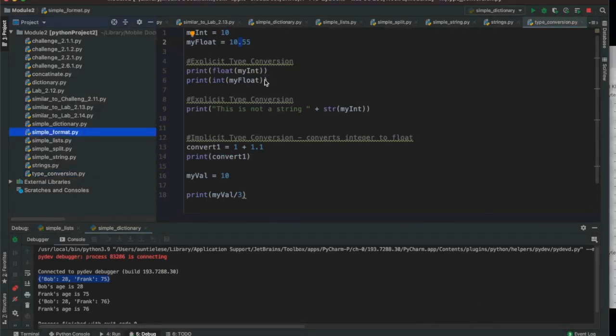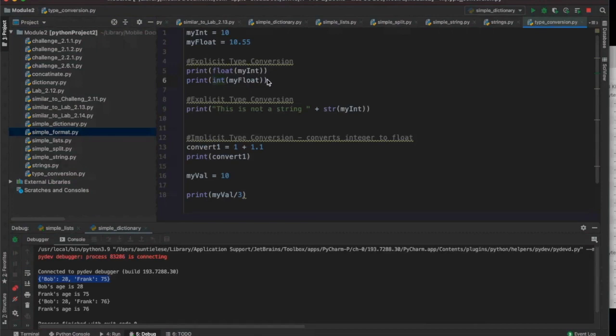For explicit type conversions between float and int, you just call the function. I want to change myint to a float just for that print statement, and change the float to an int.